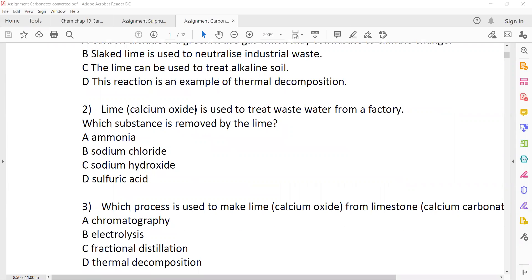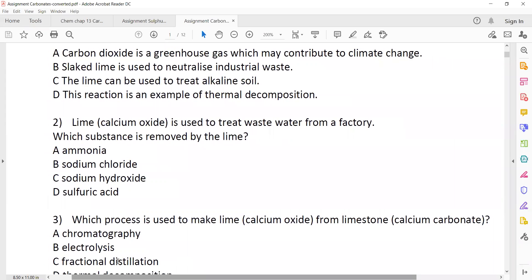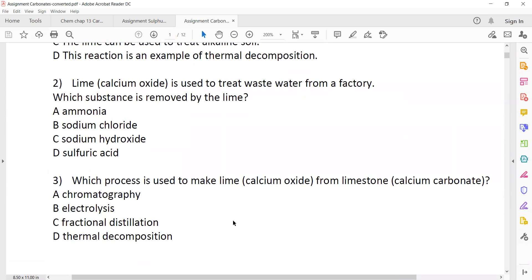Question two — what could be the answer? Acid, because lime and slaked lime are alkaline, so they can react with acid and neutralize it.